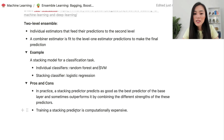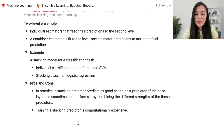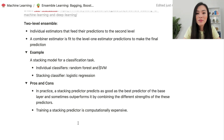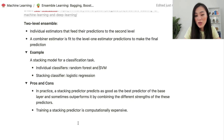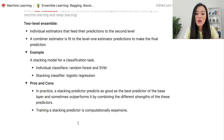In practice, a stacking predictor predicts as well as the best predictor of the base layer, and sometimes outperforms it by combining the different strengths of these predictors. However, training a stacking predictor is computationally expensive.